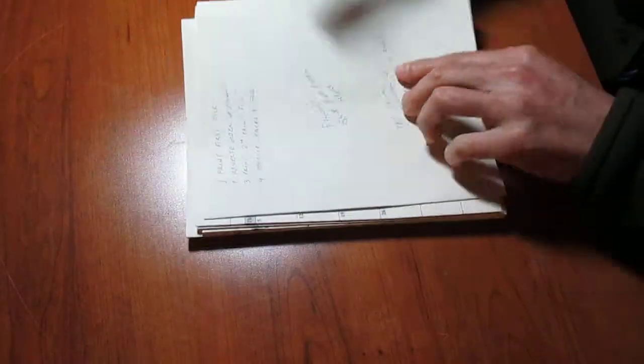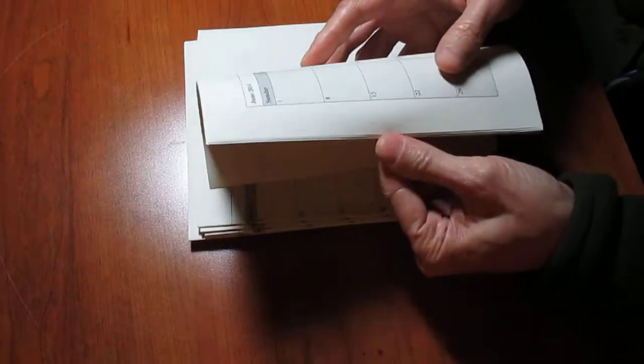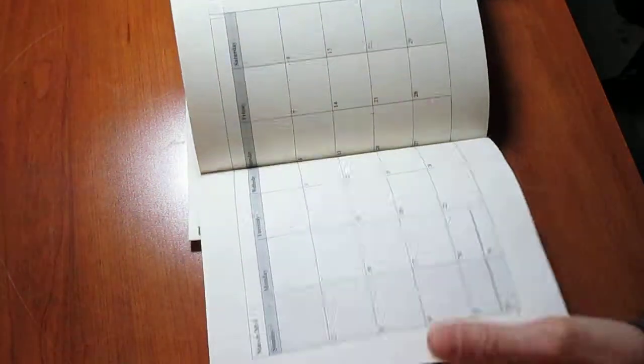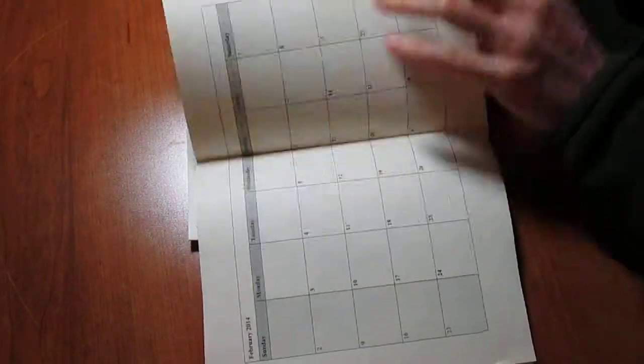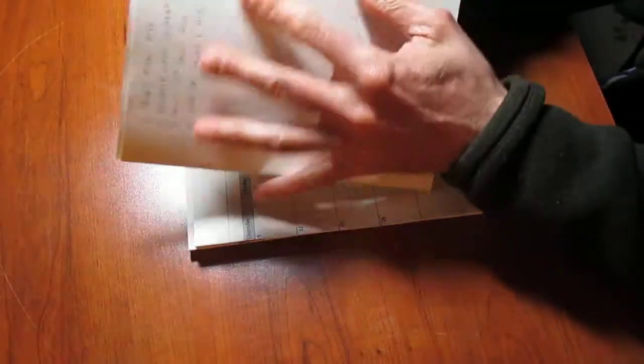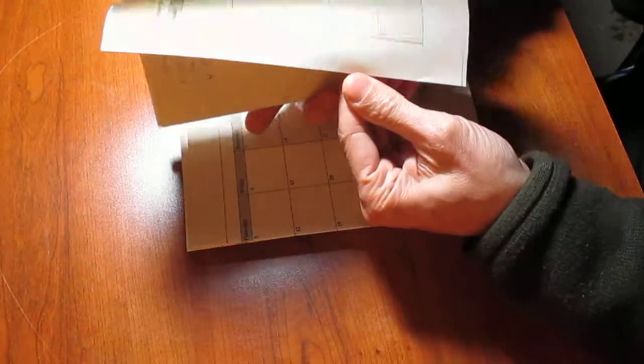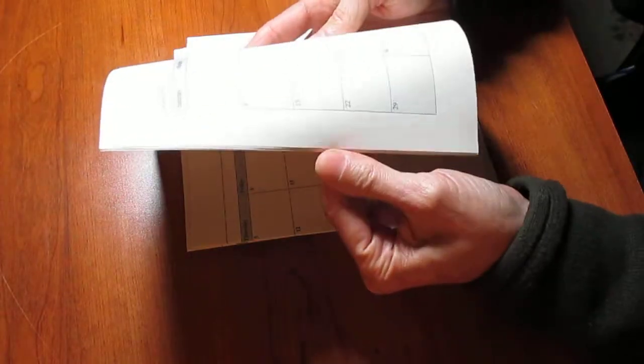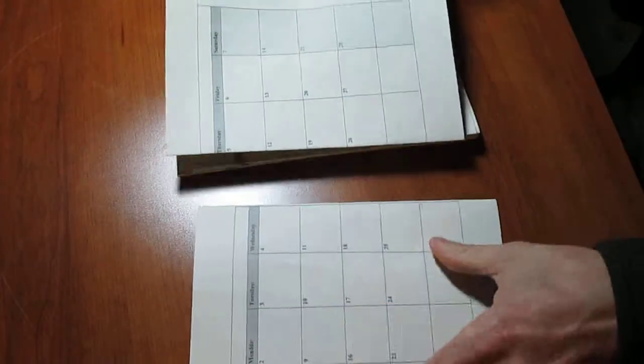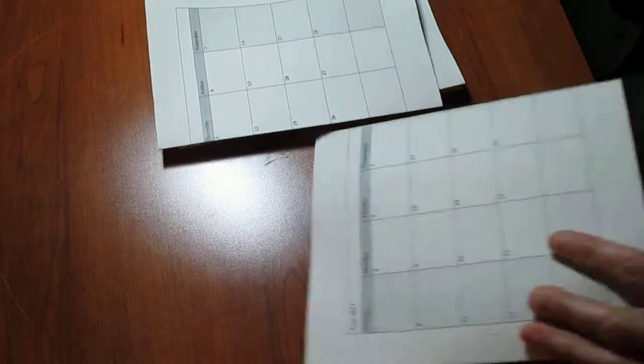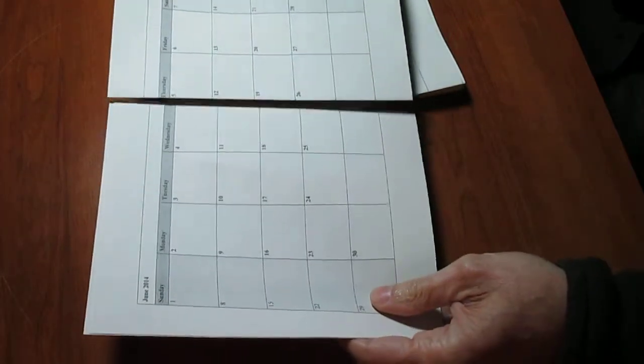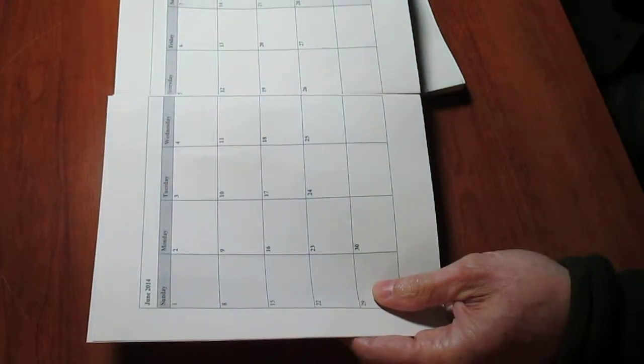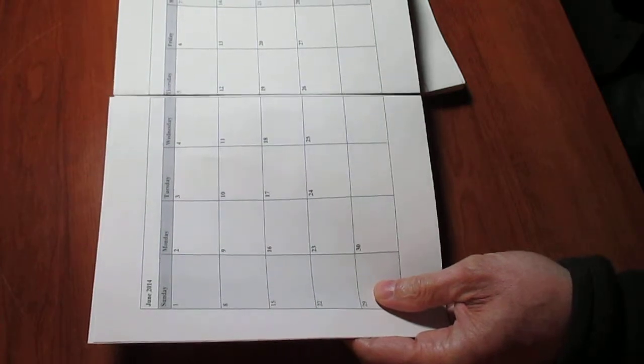So each signature has four sheets of eight and a half by 14 folded in half. That gives you eight leaves, which would be 16 pages. And then the next signature, of course, has to be the other half of that month. So if that's June of 14, the next signature is the other half of June of 14.